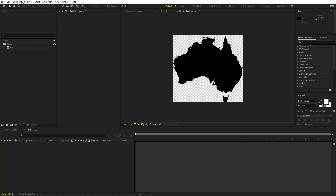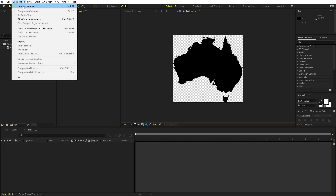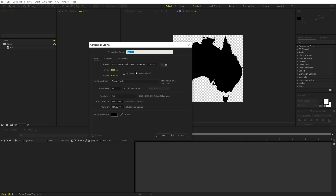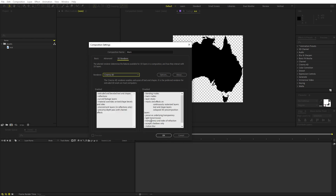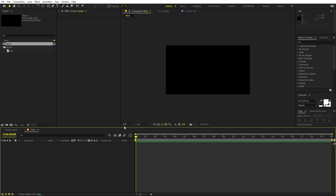First we will begin by creating a new composition. Let's go to Composition > New Composition and I'm going to call this one 'main.' Width and height will be 1920 by 1080, frame rate 30 fps, duration 20 seconds or whatever you want. After that you have to change the 3D render setting — go inside this tab and change it from Classic 3D to Cinema 4D. Make sure to do this step otherwise you won't be able to get the 3D effect. Click OK and here we have our composition.